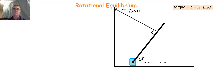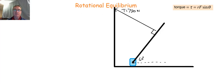Hello and welcome once again to Doc Onko Physics. Keith Onko here. Today we're going to be looking at another rotational equilibrium example, mainly looking at the effects of torque on rotational equilibrium.